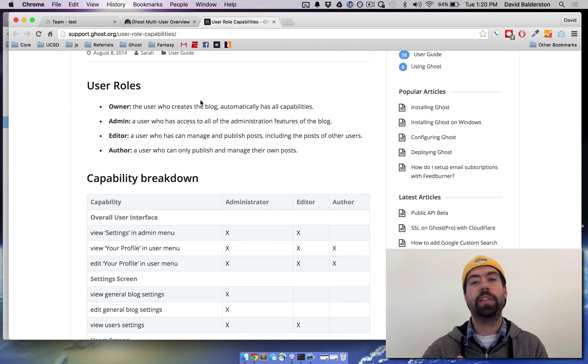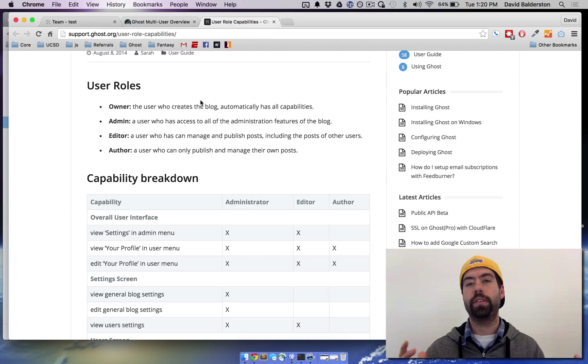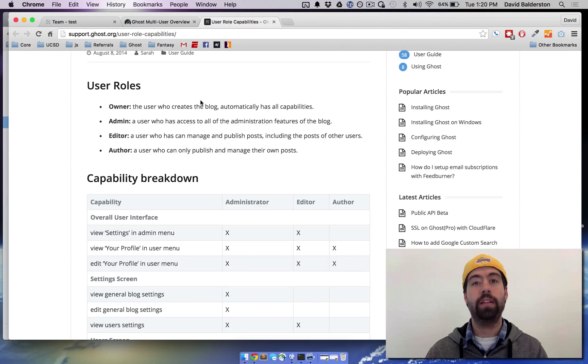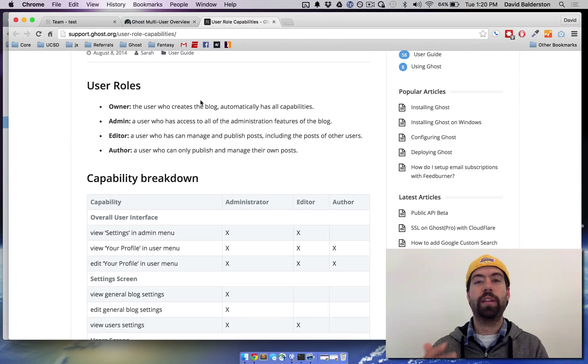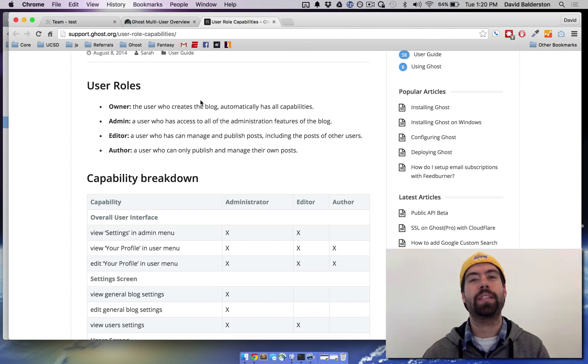We also have a Ghost for Beginners eBook that goes over stuff like this and a lot of other areas. If you're new to Ghost, we'll have a link for that in the description as well. And if you feel like subscribing and giving us a like, we'd love that. We'll see you guys next Wednesday. Thanks for watching.